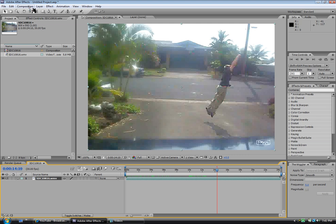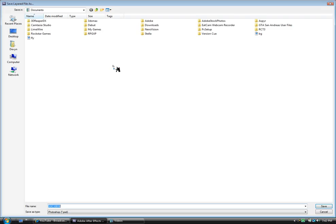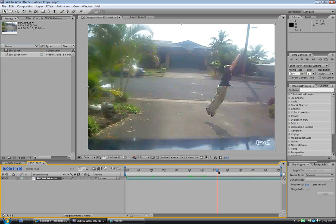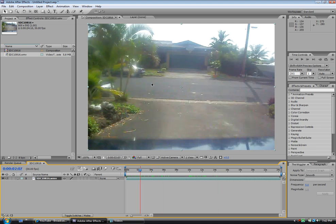I'm going to go to Composition, Save Frame As, Photoshop Layer. We're going to title it 'fly' and save it. Then what you're going to do is take one frame before you even walk on the picture and name it background or BG.